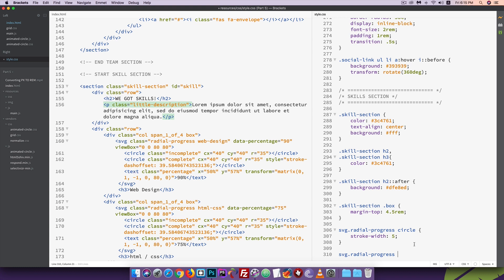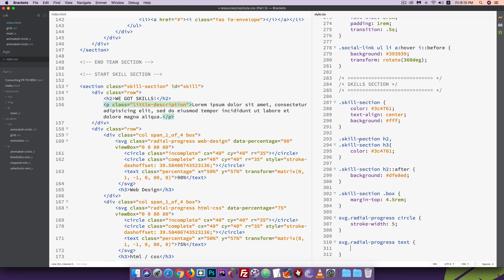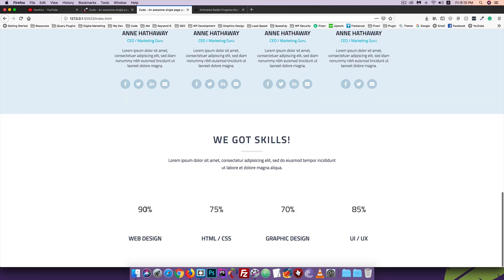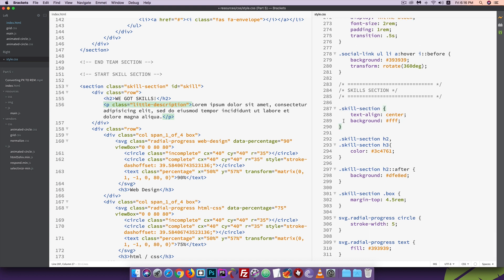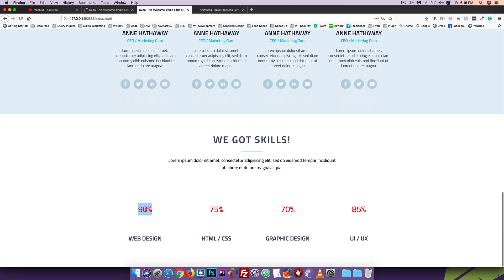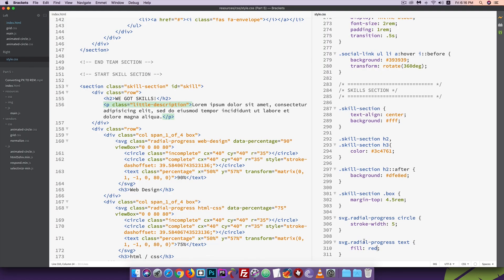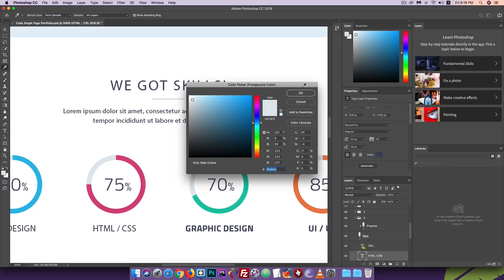I will use the stroke property with stroke-width. I will open the browser to check. I will use the fill color property. The color code is #393939. I will copy this color. I will check the font size and change it. I will set font-size to 1.5rem.